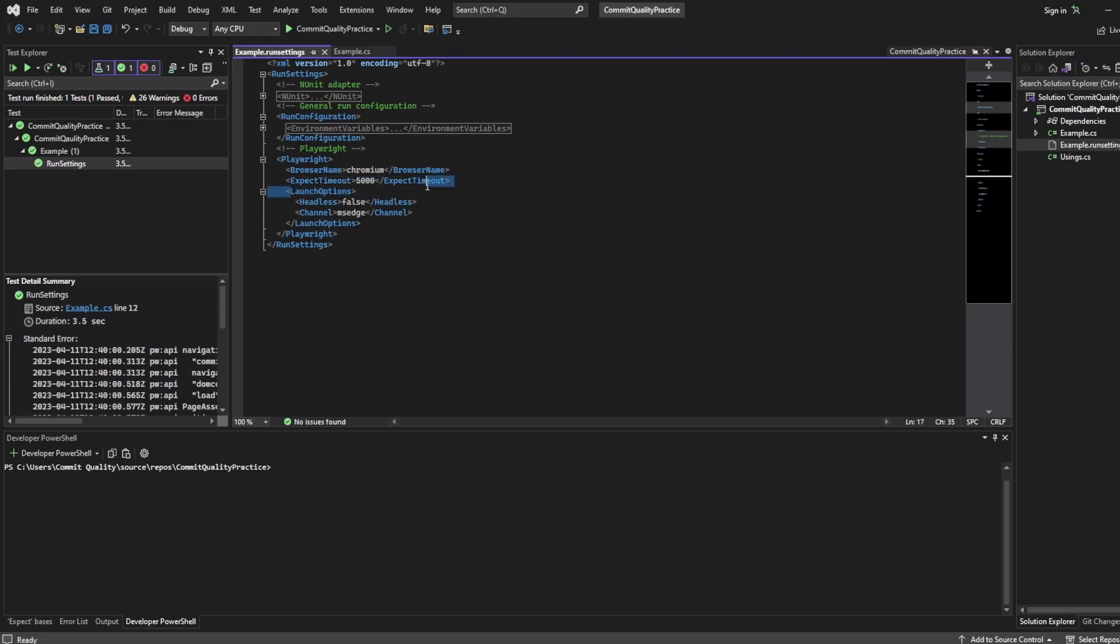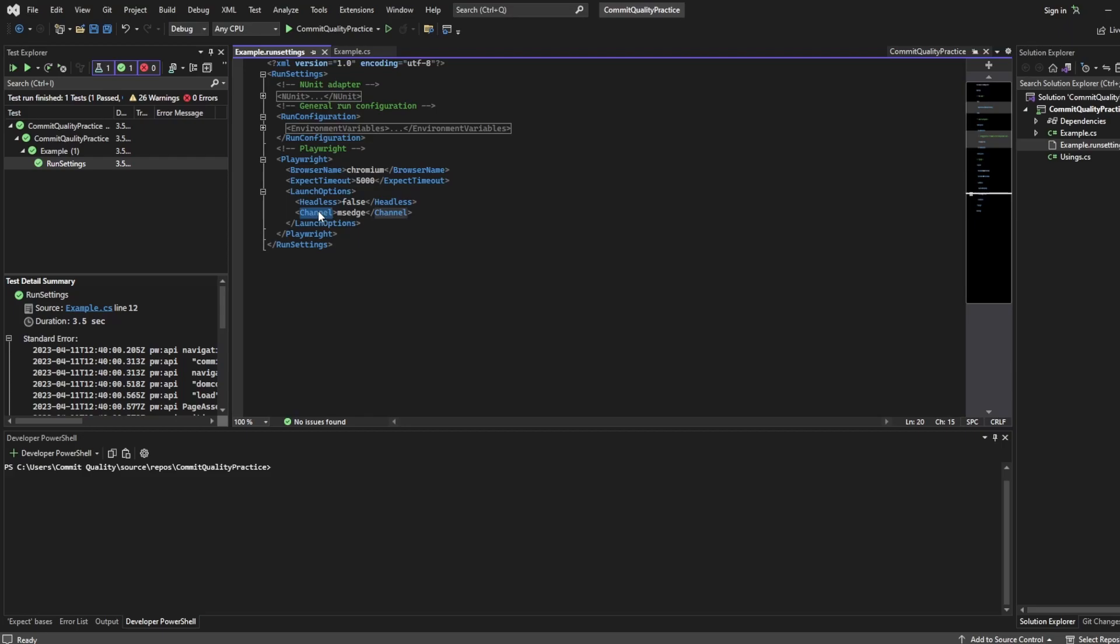We then have launch options. For this it's got headless equals false so you're going to see a headed browser and then you've got channels.